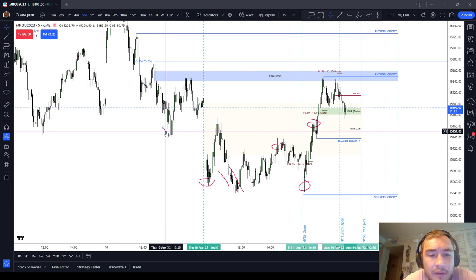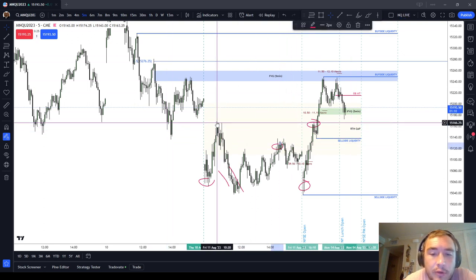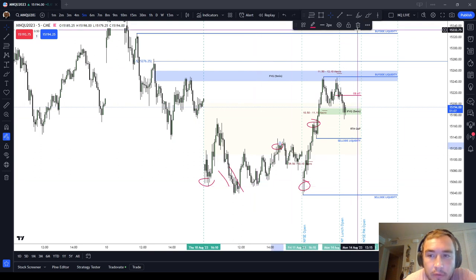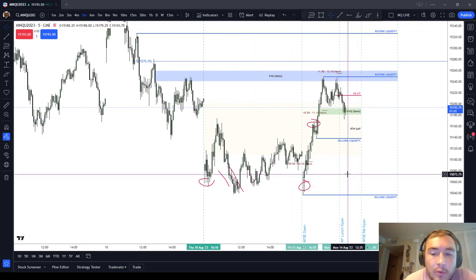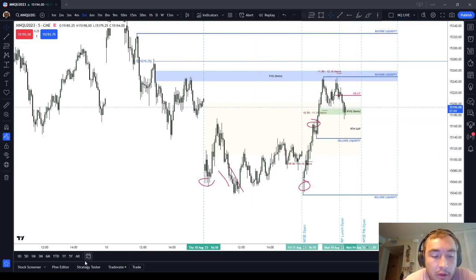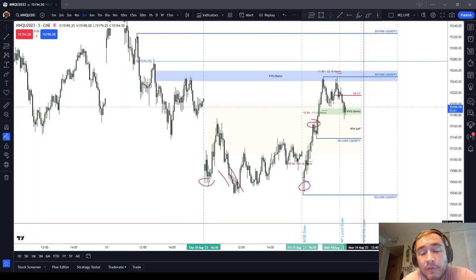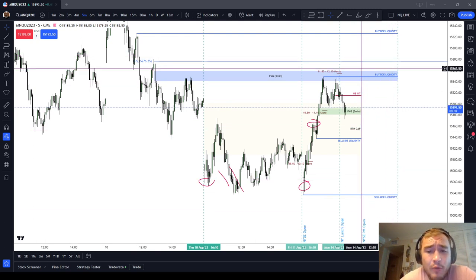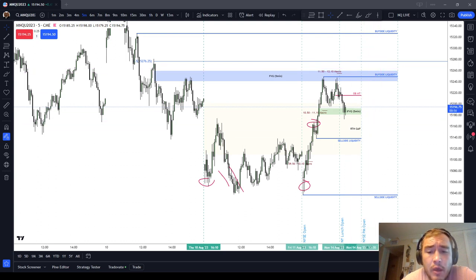In this ICT Basics video, I wanted to give you the default position: when you have long wicks or an inefficient price delivery, you do expect that price is going to cut through it on the way back. You do not expect that price delivery to reverse price — although it can, of course. I'm just giving you the default expectation.